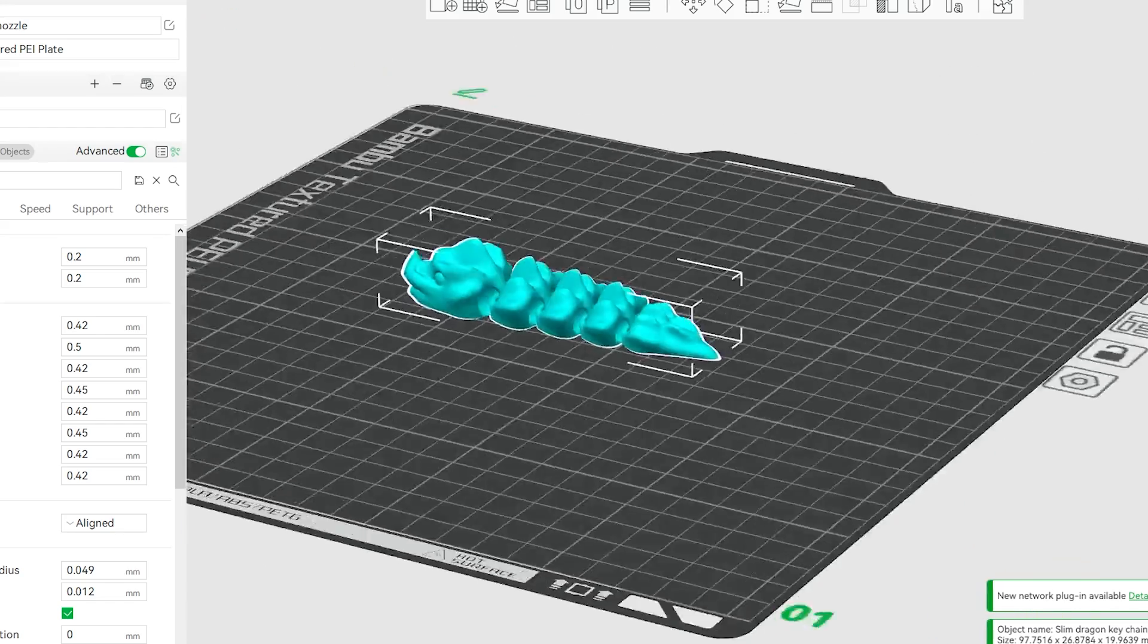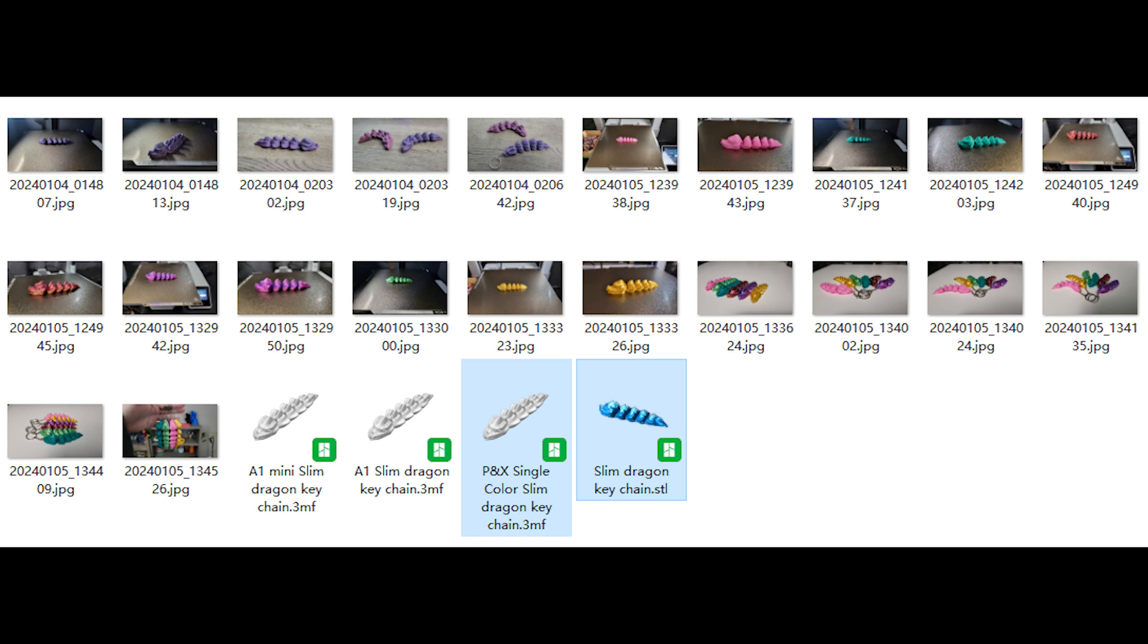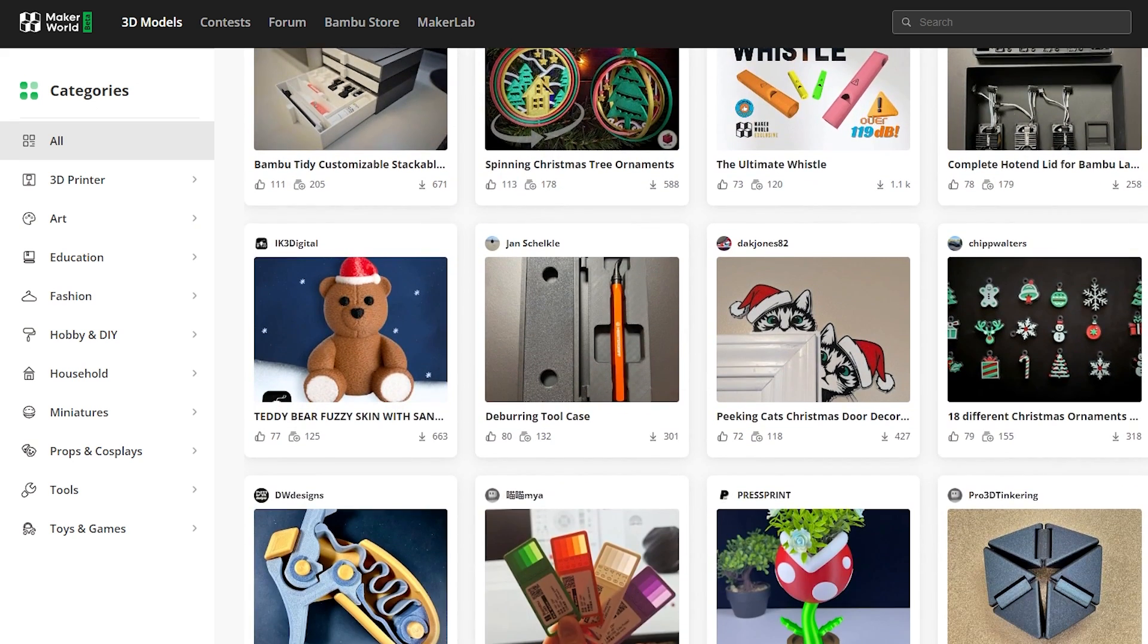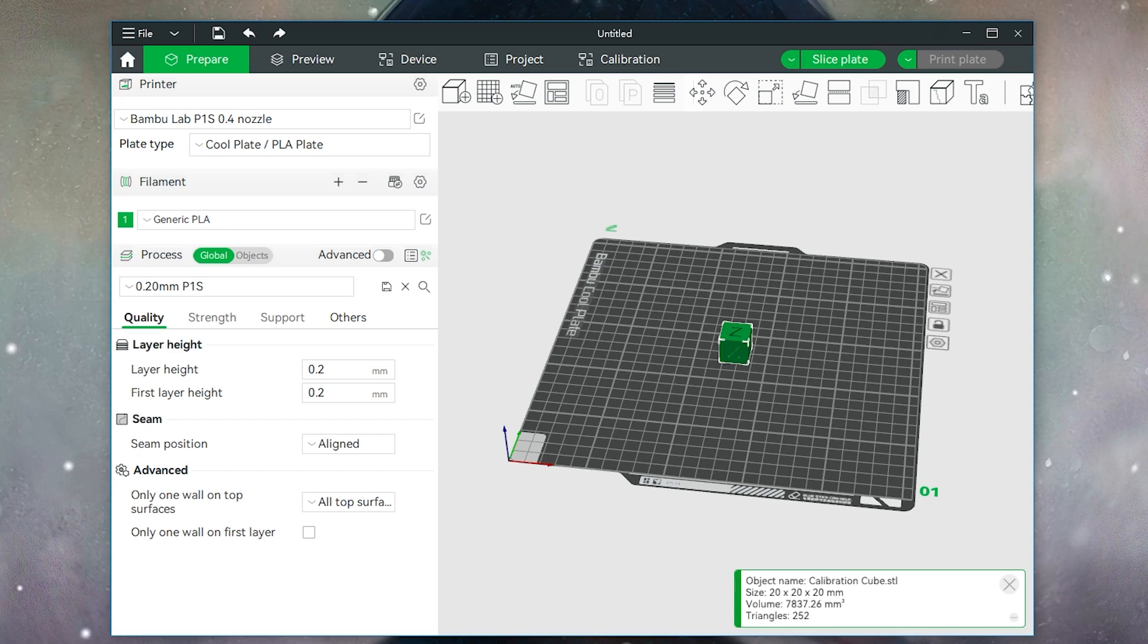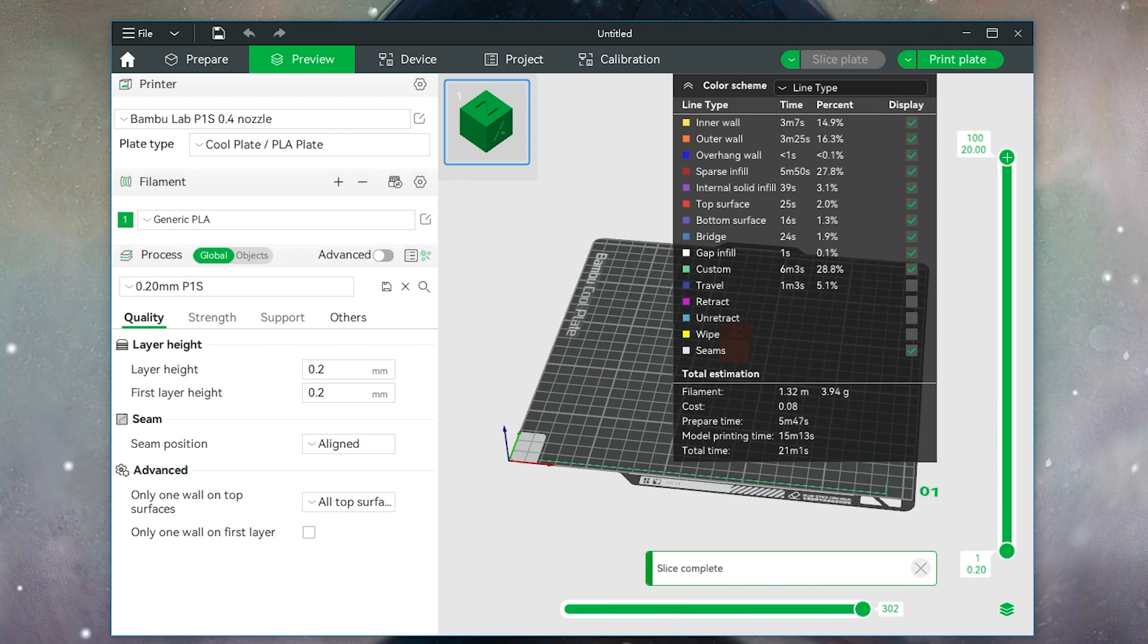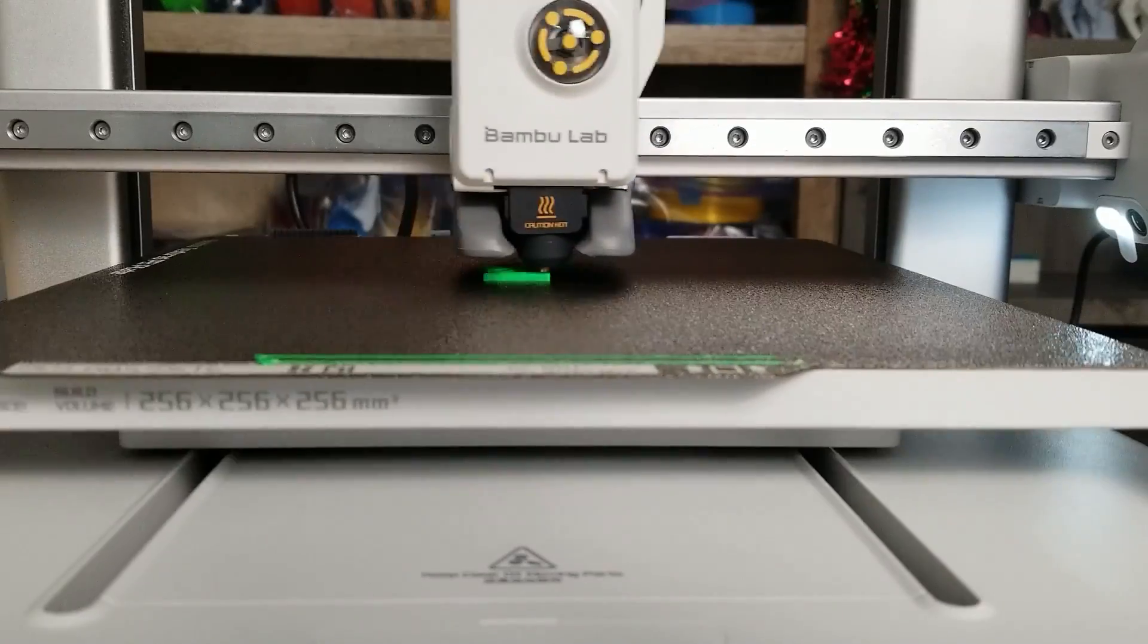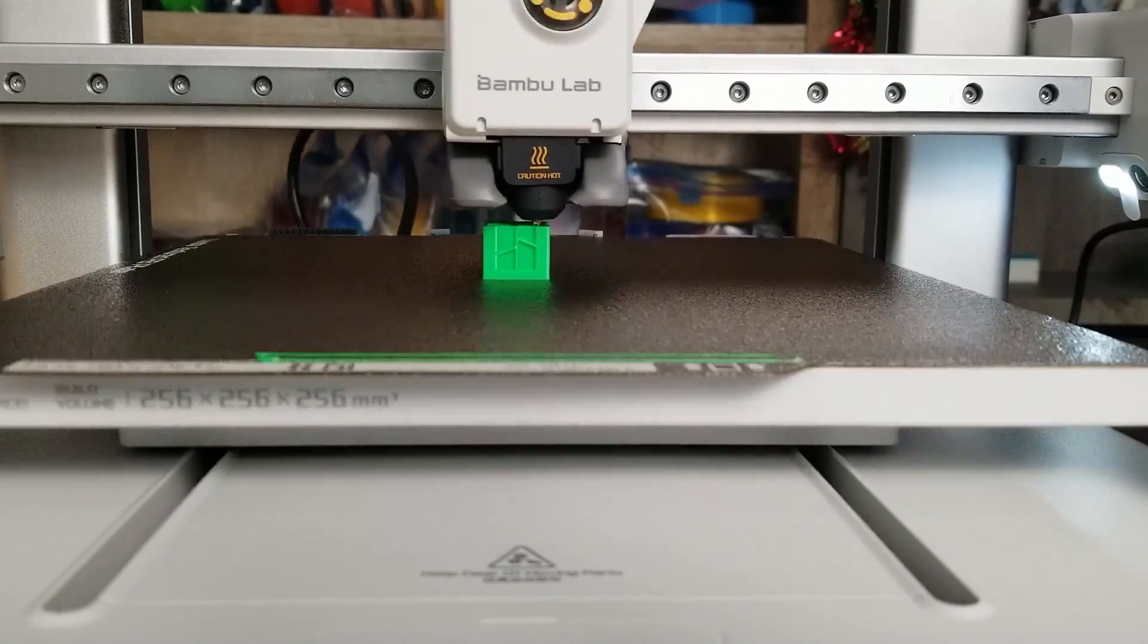Generally, the model people talk about is a three-dimensional file with STL or 3MF extension. You can download those files from websites like Printables or MakerWorld. Software that turns the 3D file into the G-code file that your printer could recognize is called a slicer. G-code file will tell your printer when and where to pull the filament and achieve some other features.